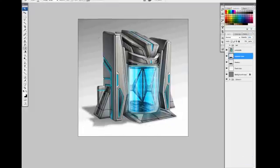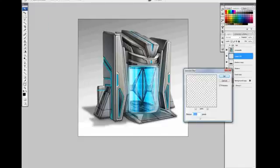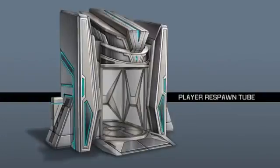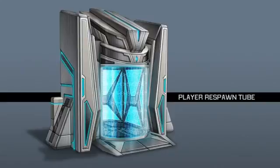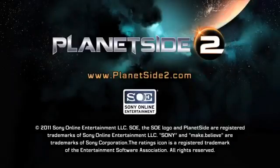And there you have it, the final concept for the player respawn tube for Planetside 2. I can't wait for you to see the final result in game. For Planetside 2 and Sony Online Entertainment, this has been senior artist Patrick Ho. Thanks for watching. Also, for more information, check out Planetside2.com.